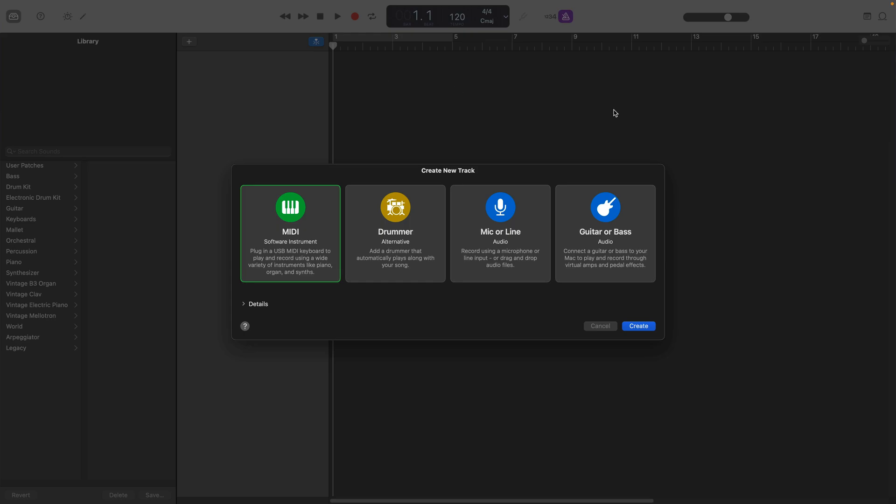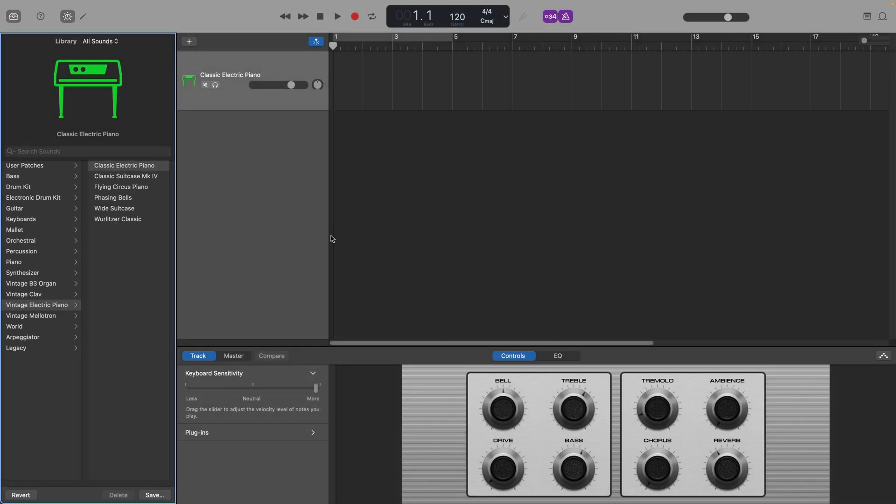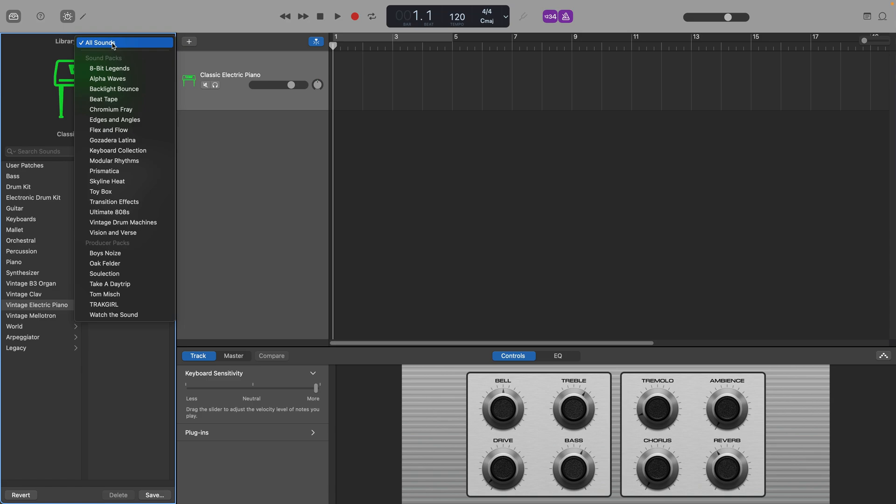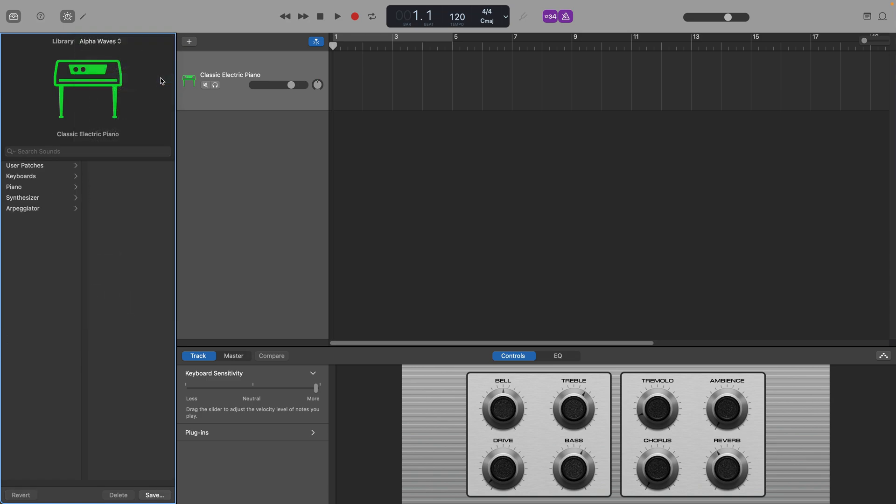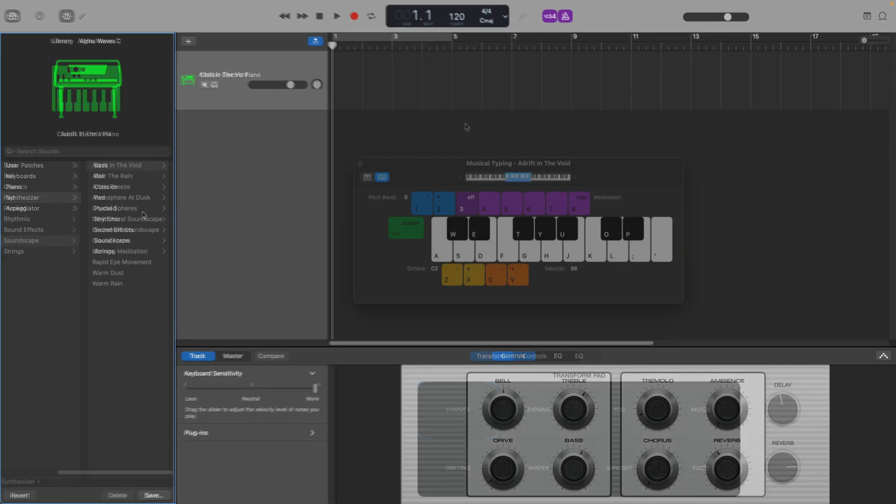To set up my own custom template, first of all, I'll need to open a new empty project and set up the tracks that I want to be present in my custom template. I'm going to create an ambient template for when I want to make some more down-tempo music, so I'll set up a couple of MIDI software instrument tracks and load up some of my favorite synth patches from GarageBand's Alpha Waves sound pack.